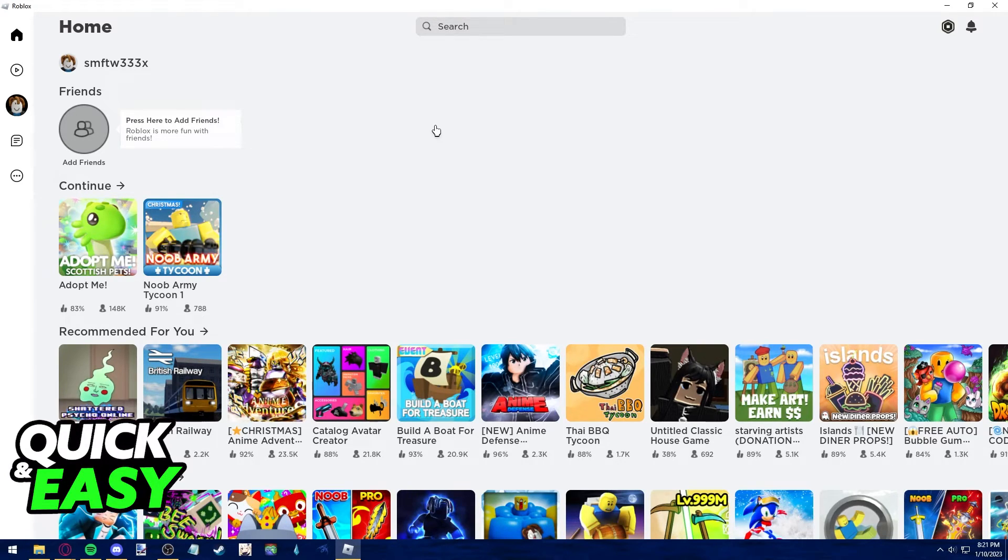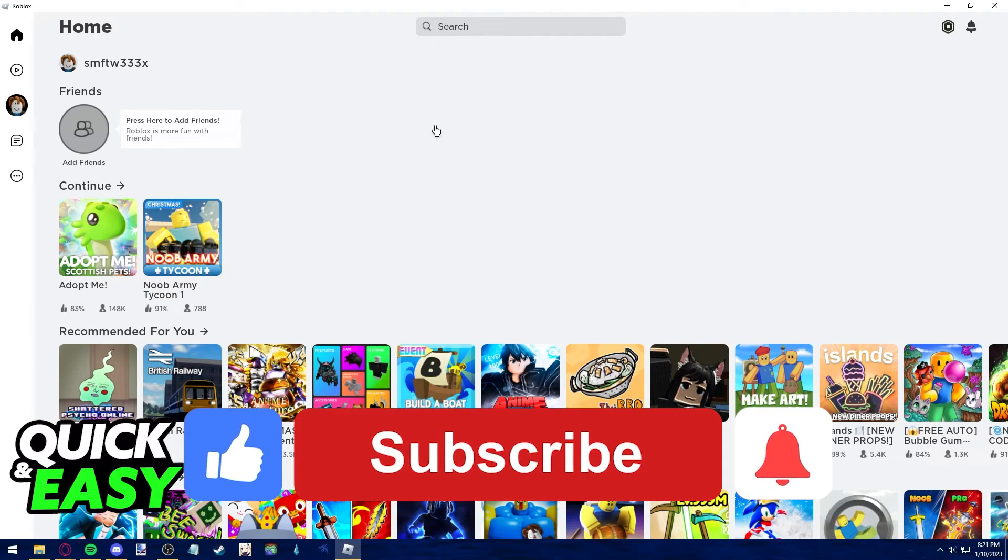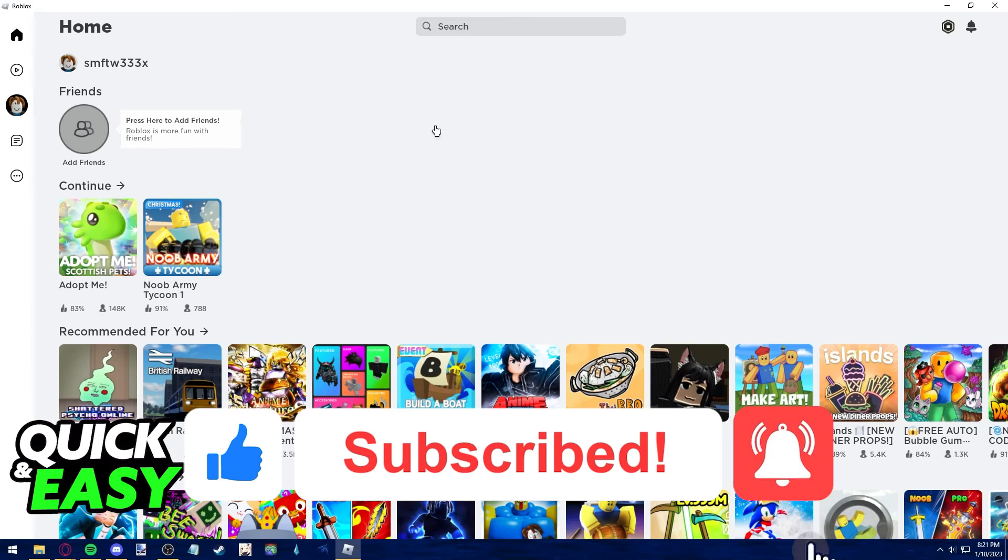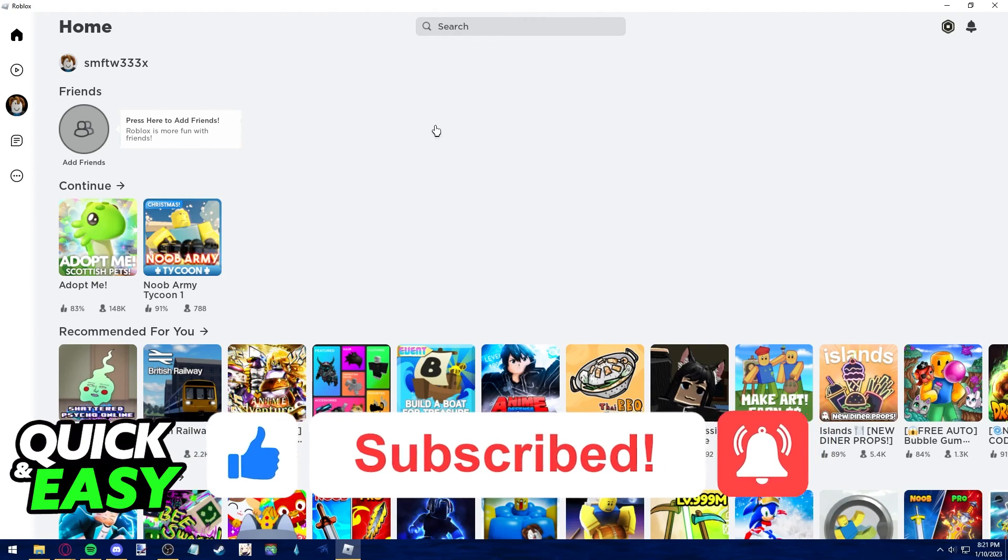I hope I was able to help you on how to fix friend activity on Roblox. If this video helped you please be sure to leave a like and subscribe for more quick and easy tips. Thank you for watching.